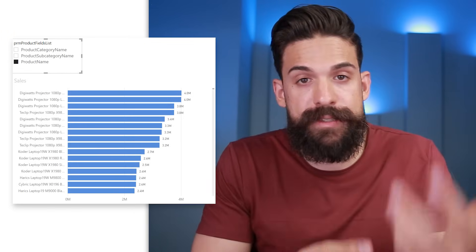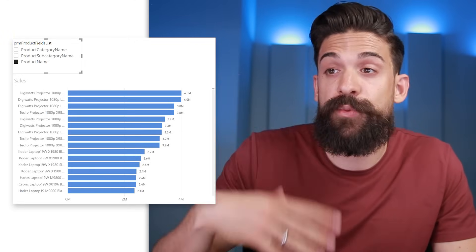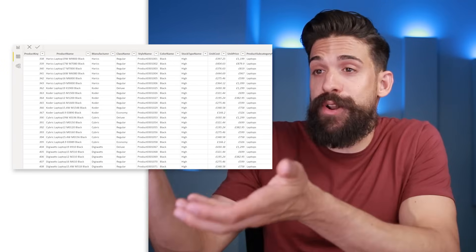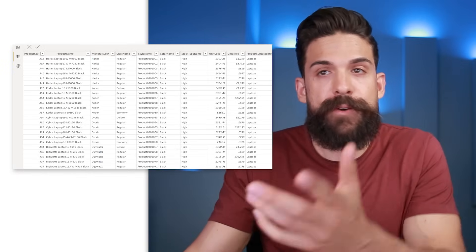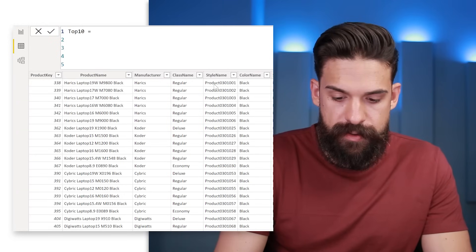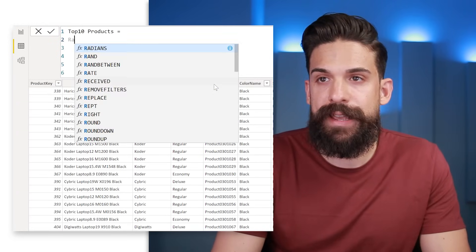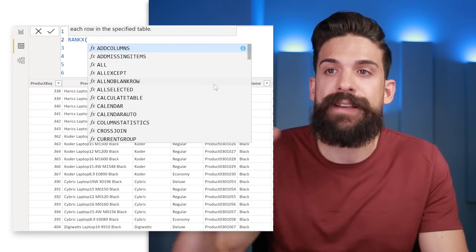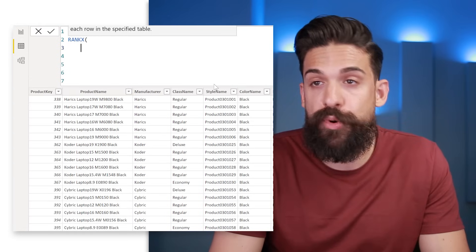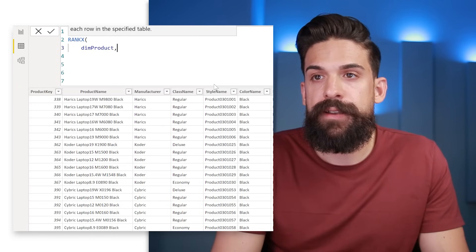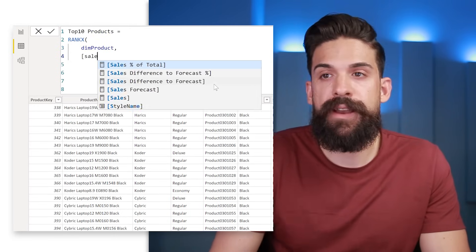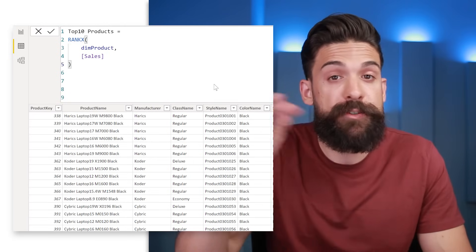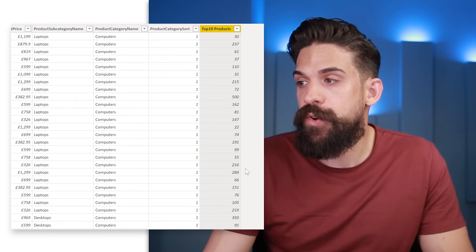Maybe you also want an option to show the top 10 products. For that, go to the products table in the data view and add a new column called 'top 10 products'. We'll use a RANKX function — the table to iterate is the product table (dim products), and for each product we get sales using the existing sales measure. This gives the rank based on sales for each product. However, instead of the ranking itself, I want to check if it's in the top 10. So I'll wrap it in an IF function: if the RANKX result is less than or equal to 10, return the product name; otherwise return blank.